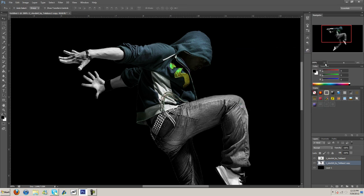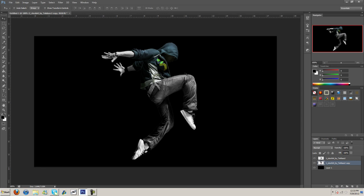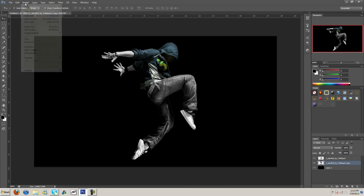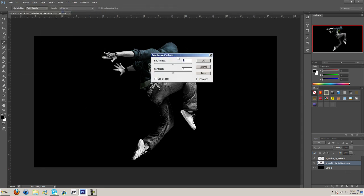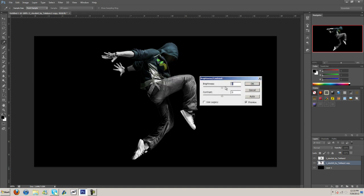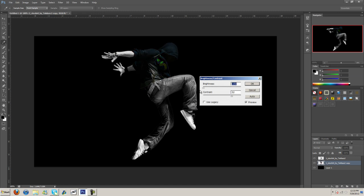Then we come in here and adjust the brightness a bit, contrast to make it really dark if we want.